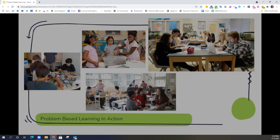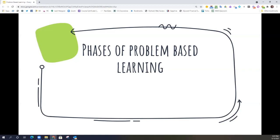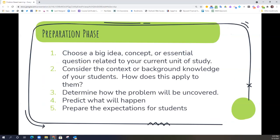Now that you have some background on what problem-based learning is, let's talk about the phases so you can better implement this in the classroom. Before any official phases, we need to think about preparation. As I work through these phases, I'll use an example from my own experience as a former Spanish teacher, though it can certainly be applied across many grade levels and scaled accordingly. The first thing to think about as a teacher is your preparation phase. Jumping into problem-based learning isn't just about jumping in — you have to think ahead about how it relates to the context of what you are trying to teach. A big part of that preparation phase is choosing a big idea, concept, or essential question related to your current unit of study. Your PDE SAS website is a great place to relate your standards back to those big ideas or essential questions.